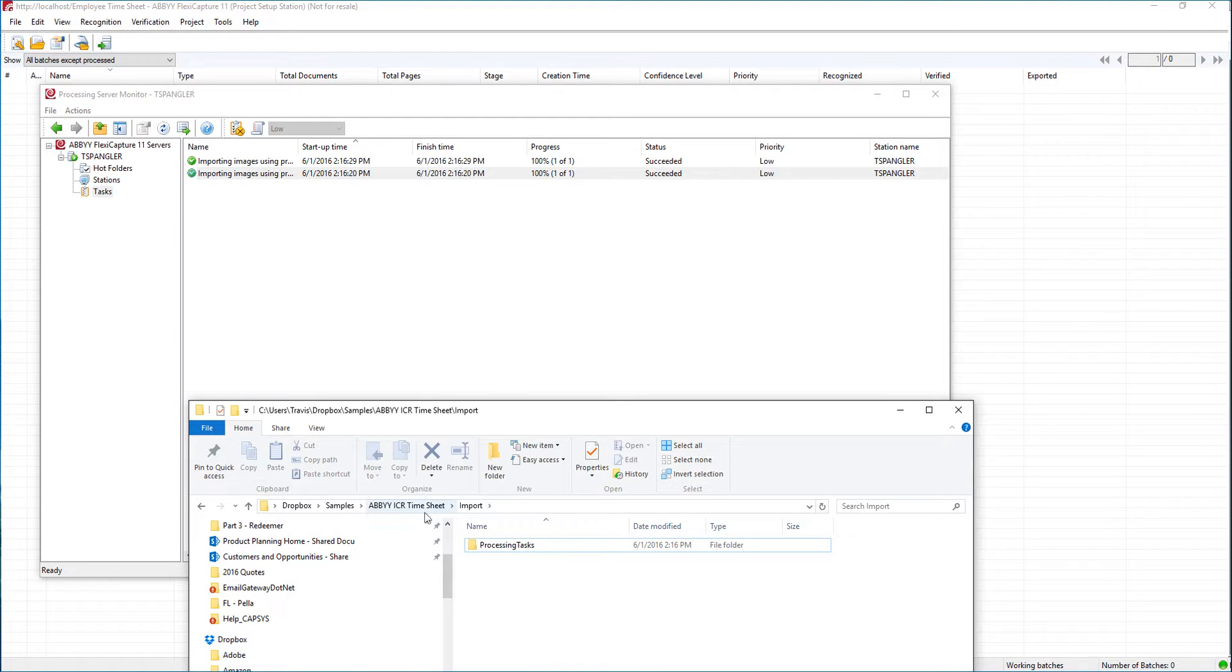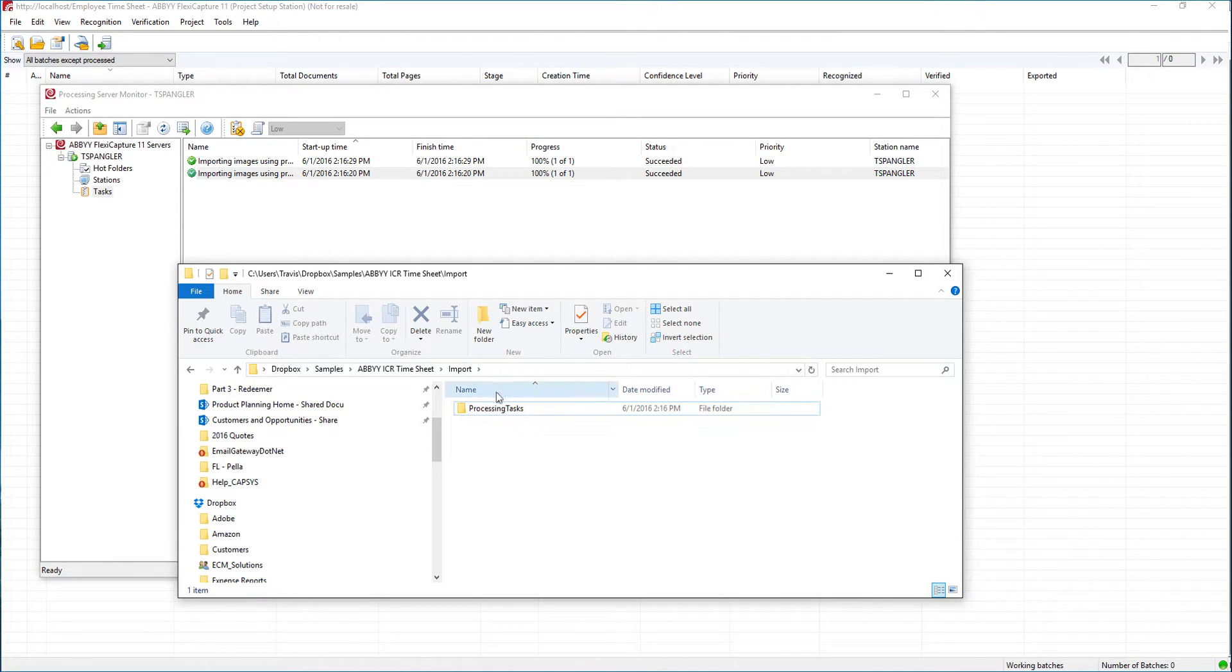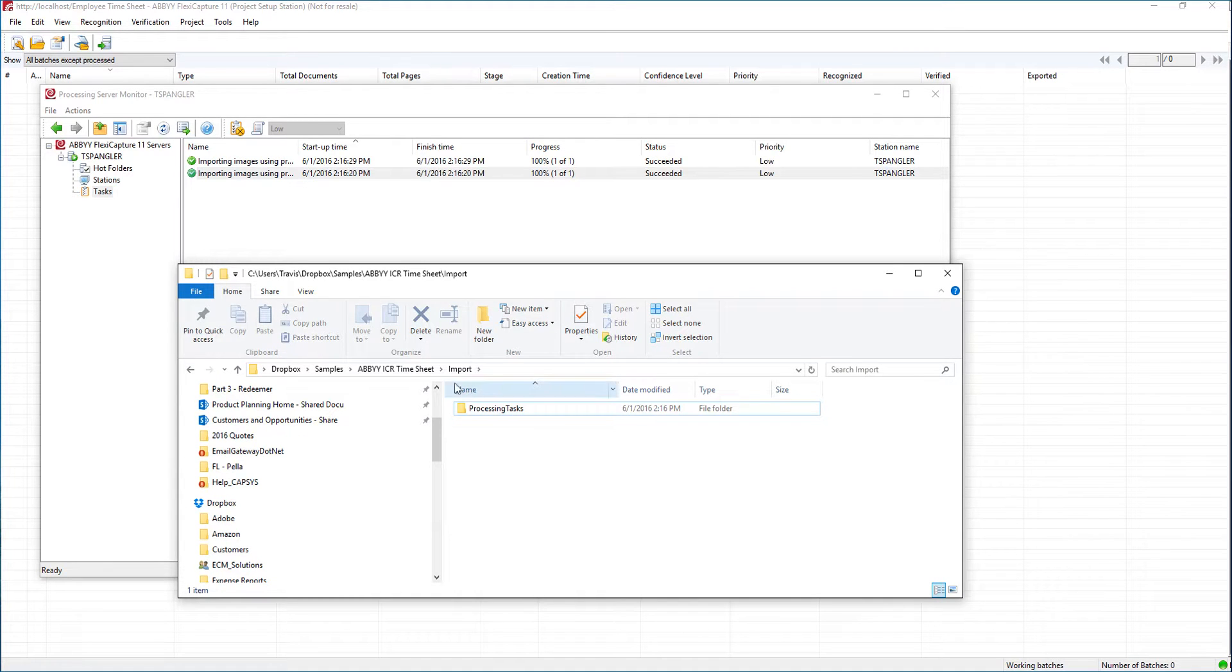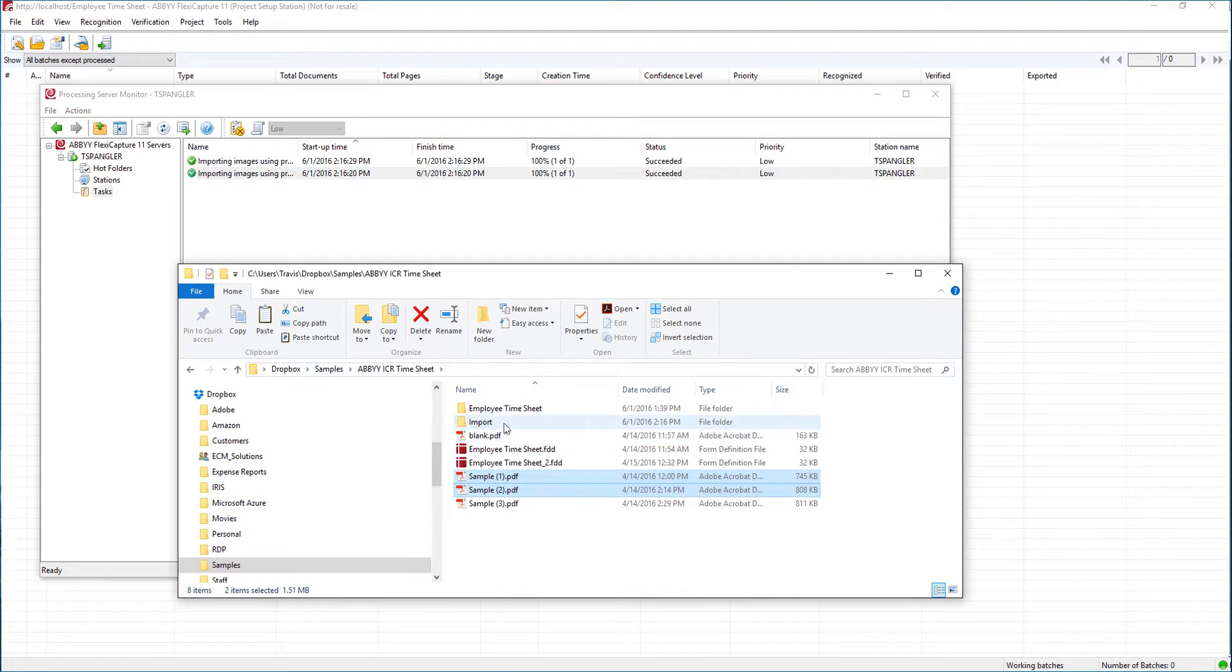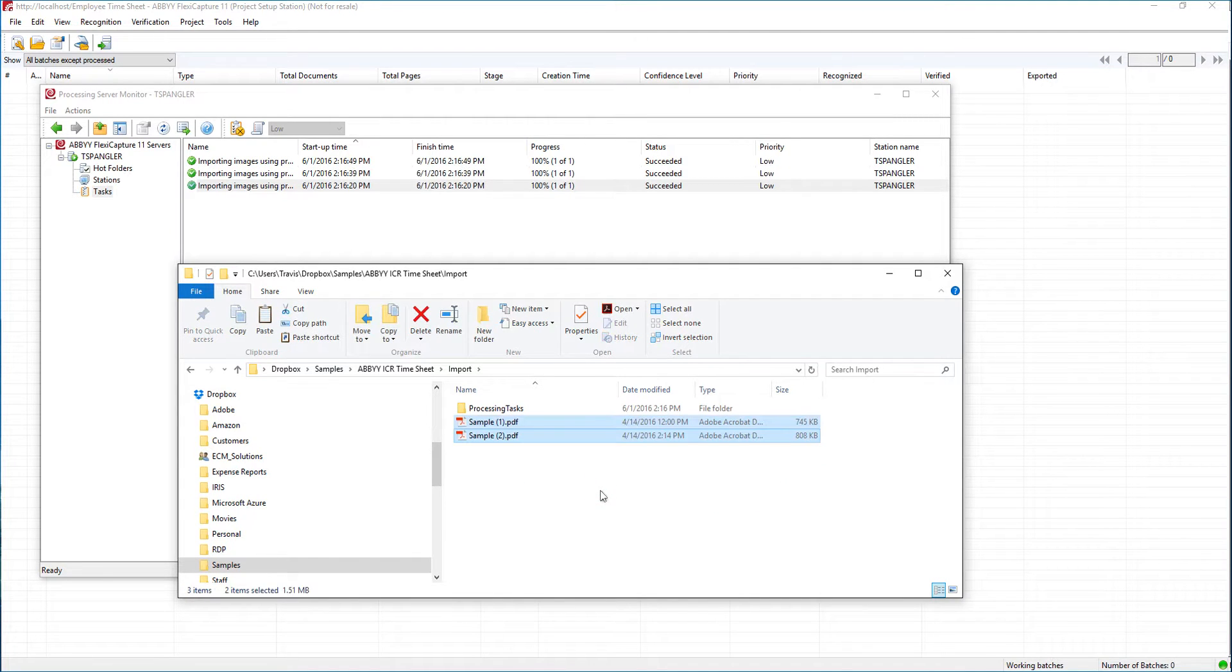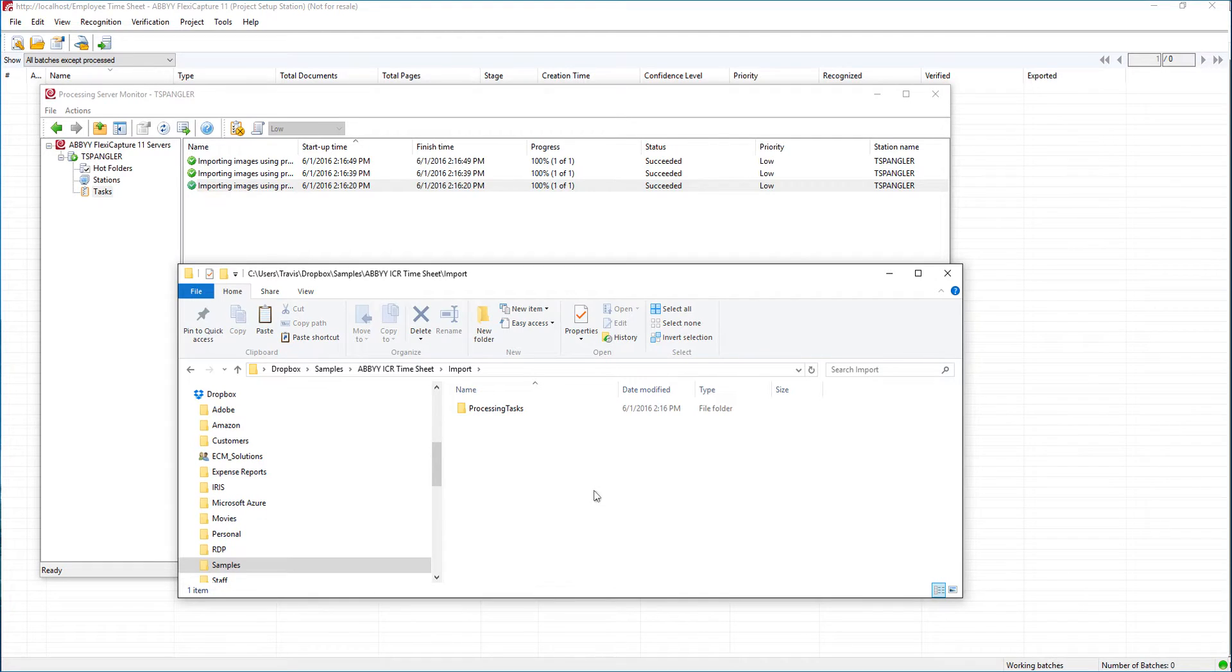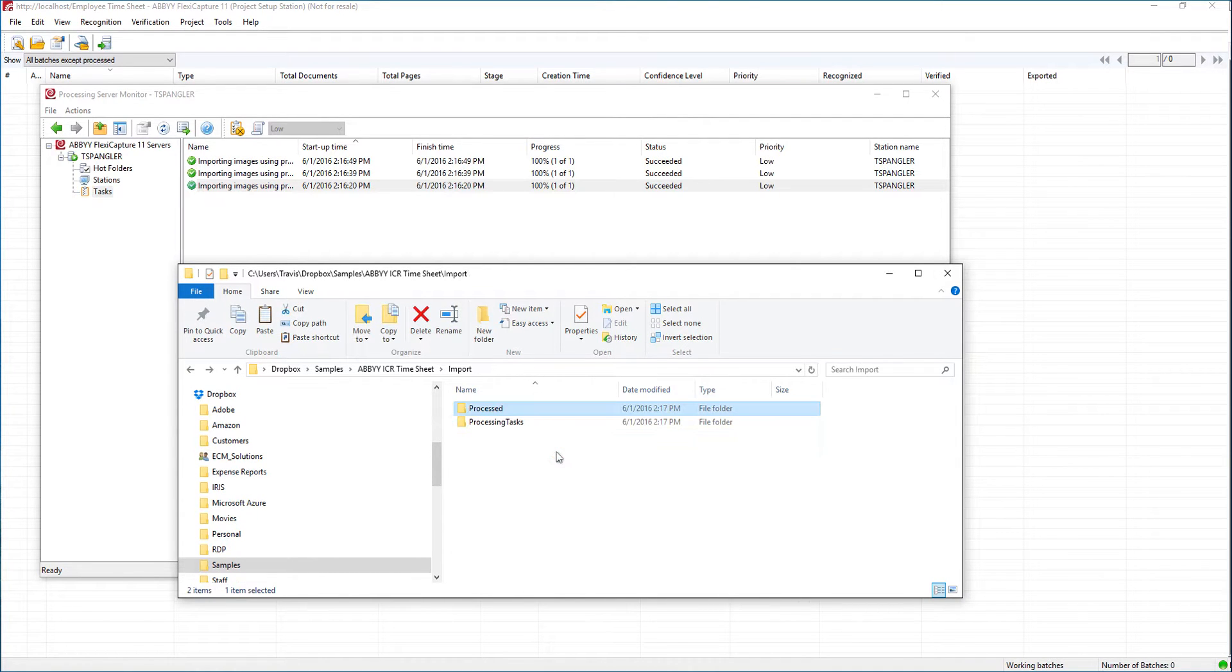Also notice that ABBY FlexiCapture has already created a processing tasks folder and it will create its other folders here automatically including the processed and exceptions folder. But I have some samples here and all I'm going to do is drag them into our hot folder. Now when I drag them into the hot folder ABBY's going to pick it up. You just saw I refresh there and it picked them up. Now it's processing them and there it automatically created the processed folder. So we now have a batch created within ABBY FlexiCapture.